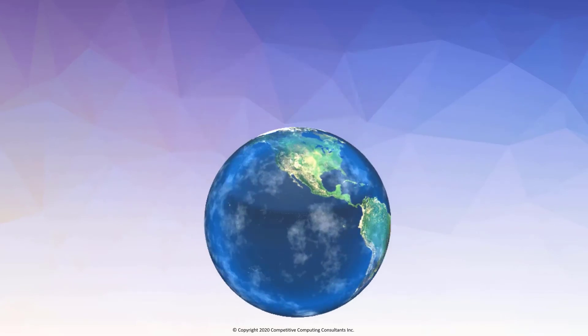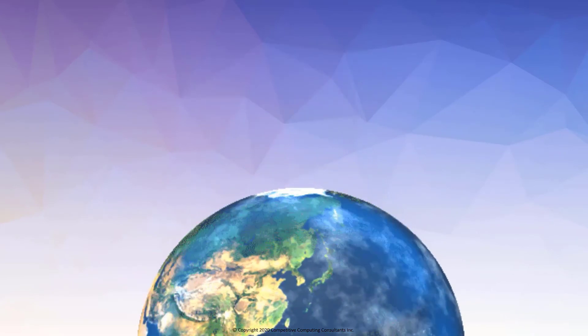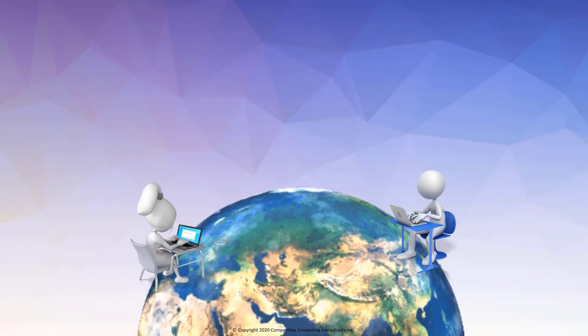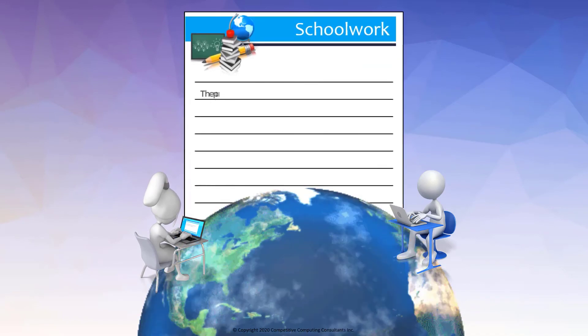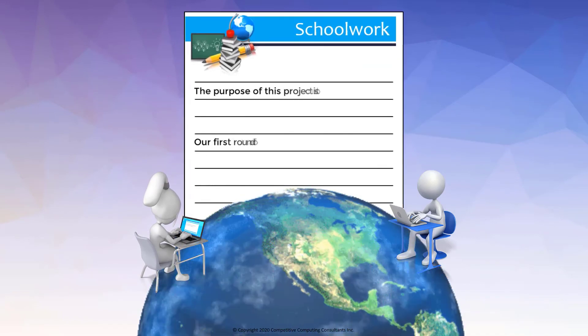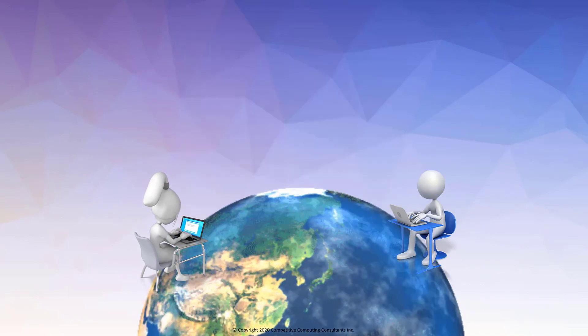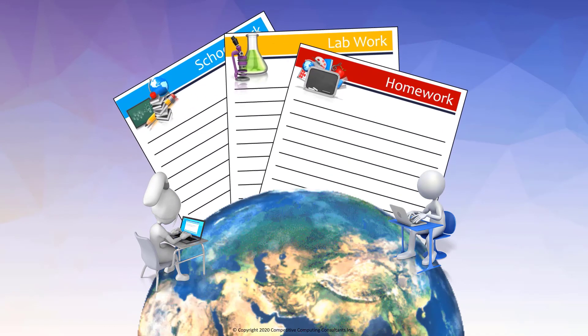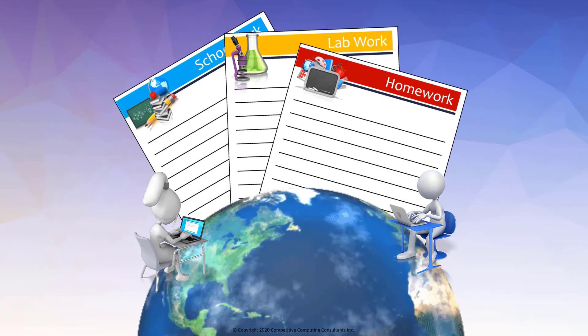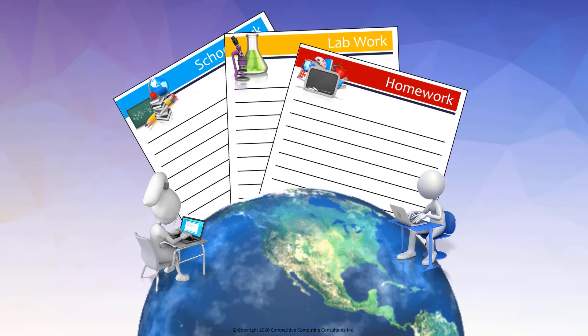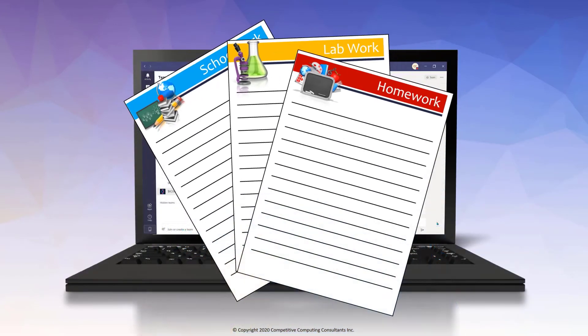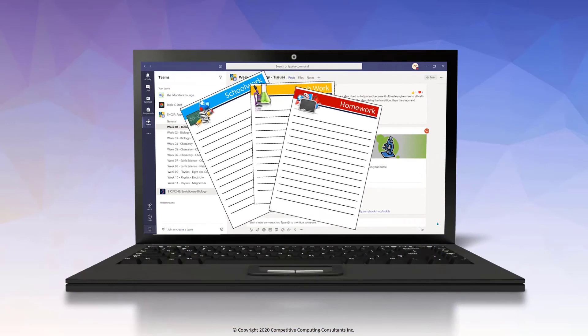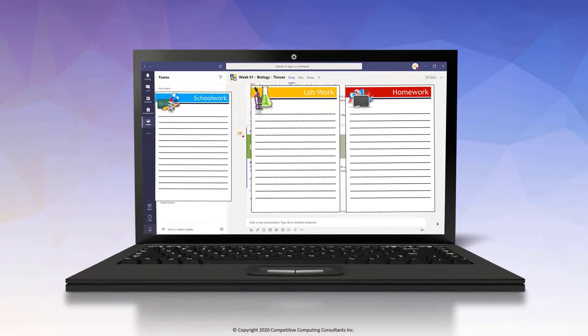Since Teams is cloud-based, students can join your lesson globally. You can collaborate with others in real time and access your classroom files and assignments remotely or on the go. You remain connected to the information you need when you need it.